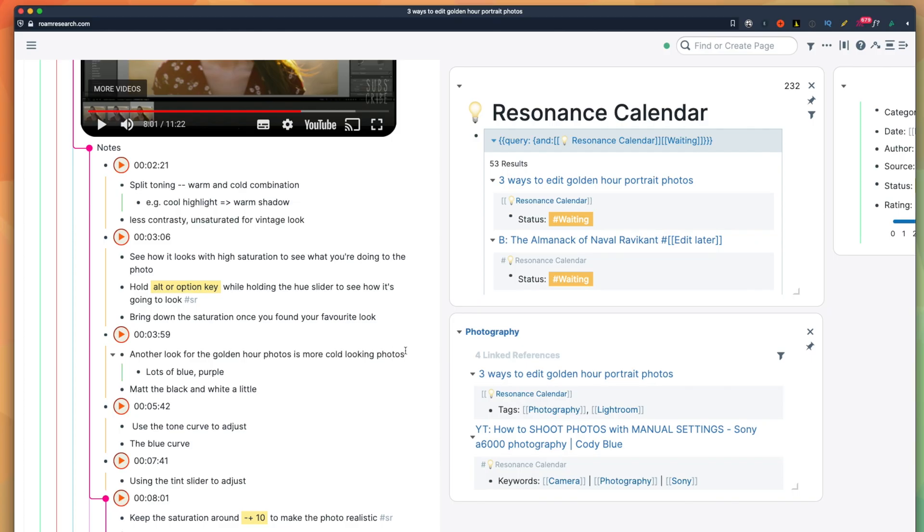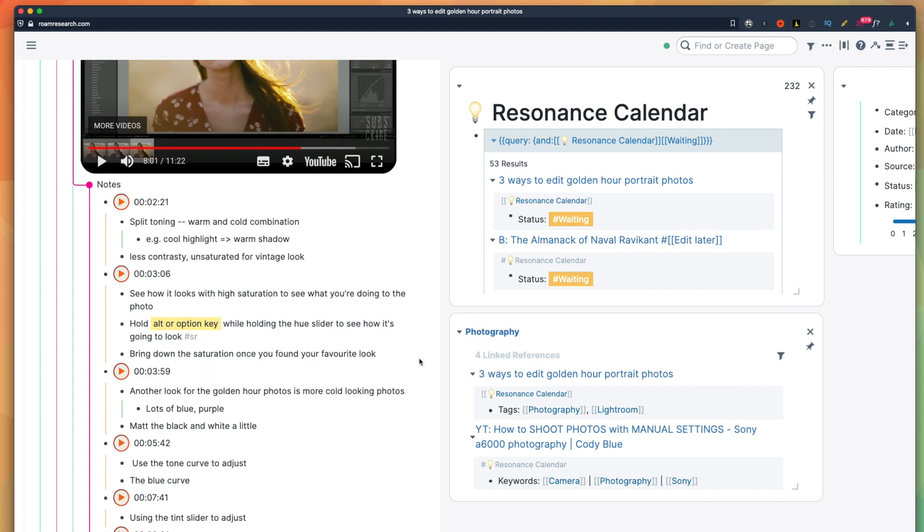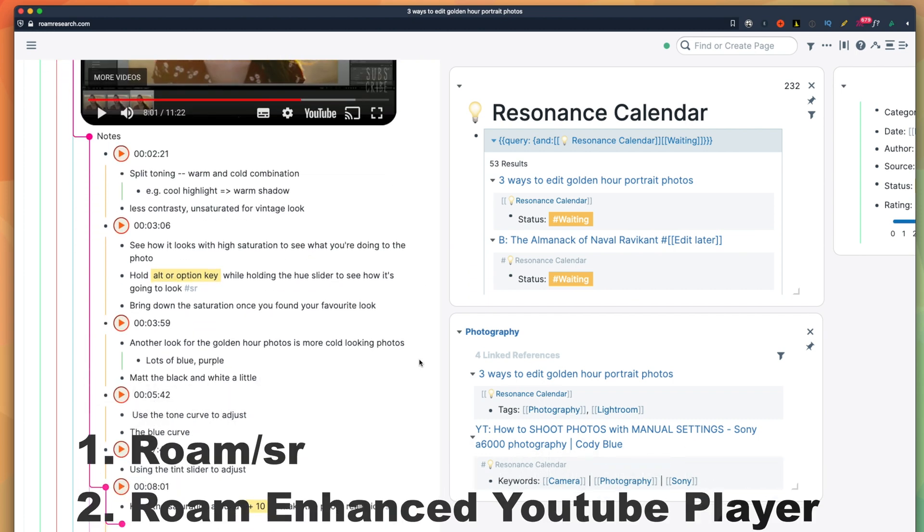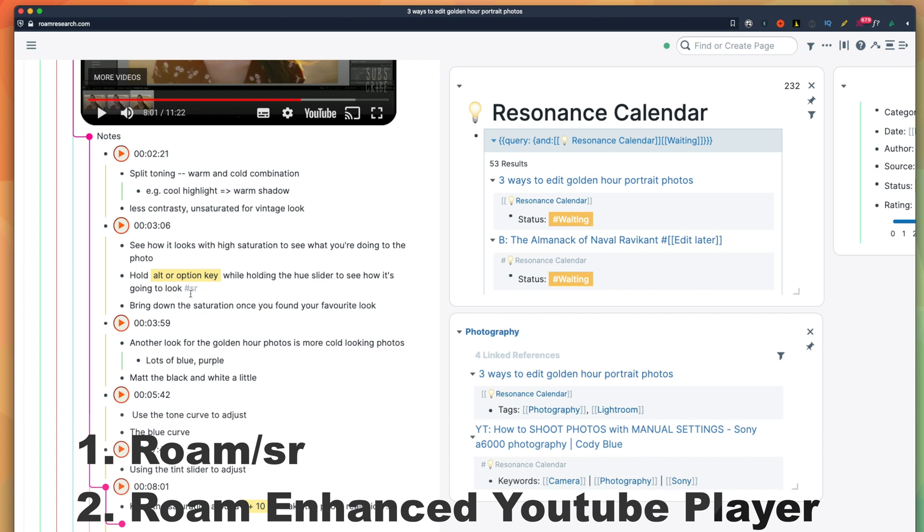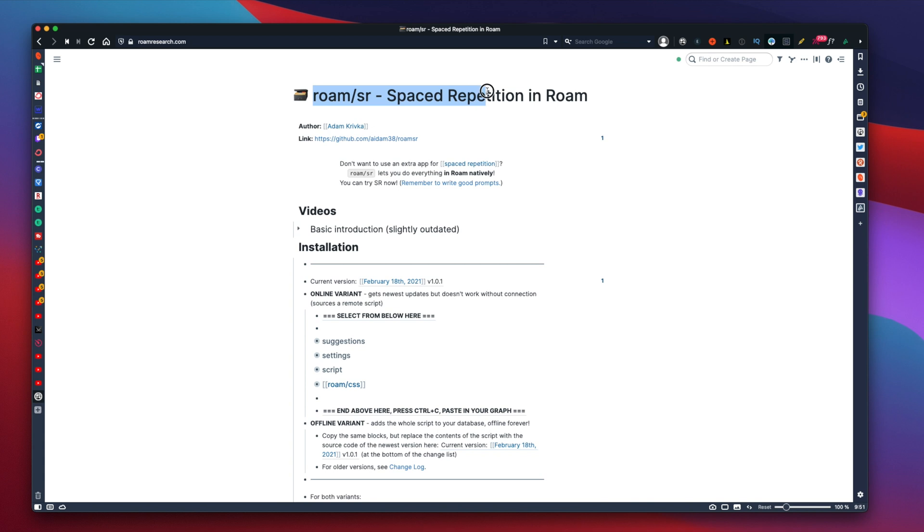Okay, so for my YouTube studying setup for Roam, I am going to use two plugins, namely Roam Space Repetition and Roam Enhanced YouTube Player, which are such brilliant plugins. I already made a video about Roam Space Repetition and how to install it before, so please watch it if you're interested.